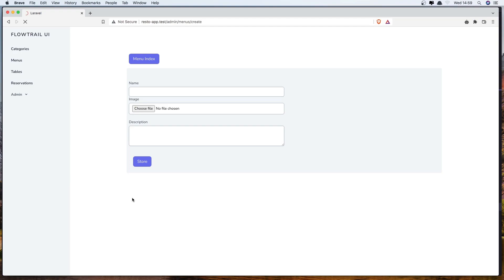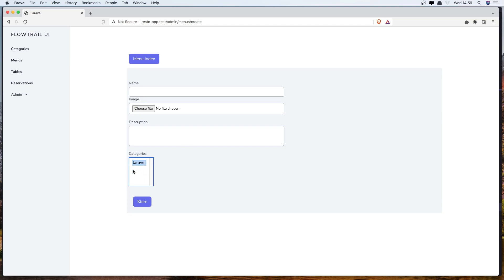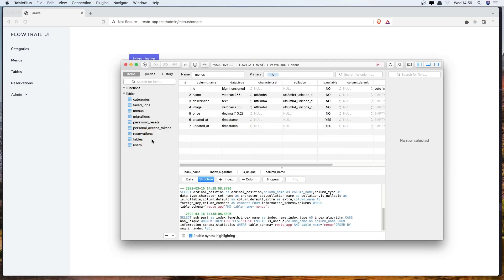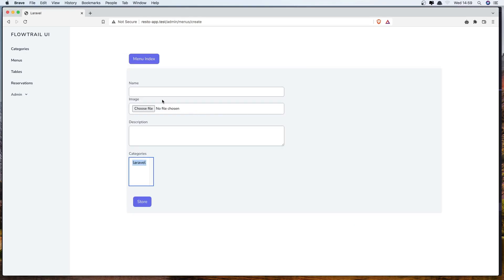And let's refresh. And here we have all the categories. Right now we have only one but if we have more we have all the categories here. And we need to add the name and also let's check what we have for the menus: name, description, price and image. So see you in the next one.